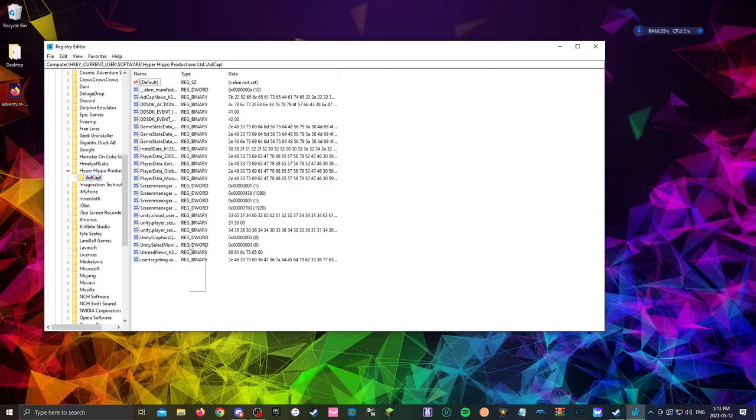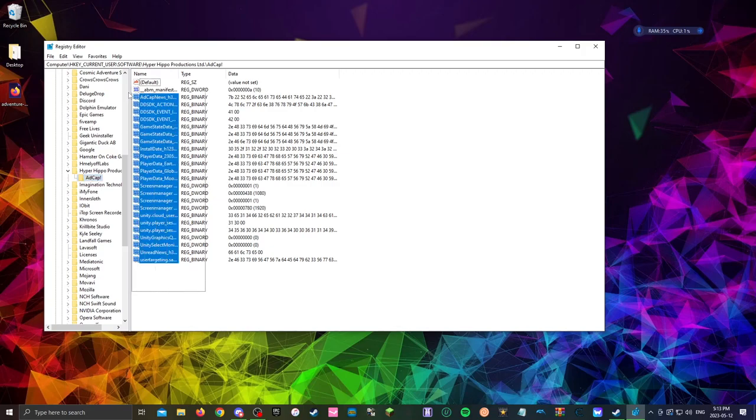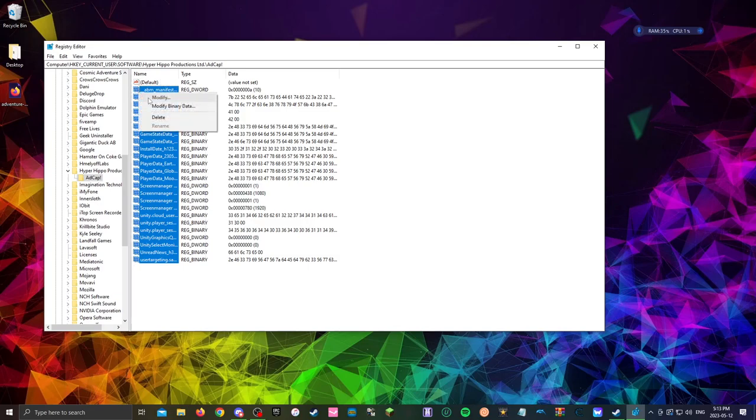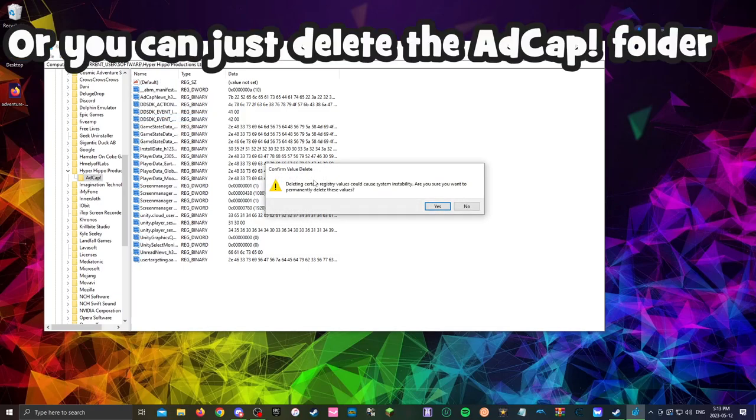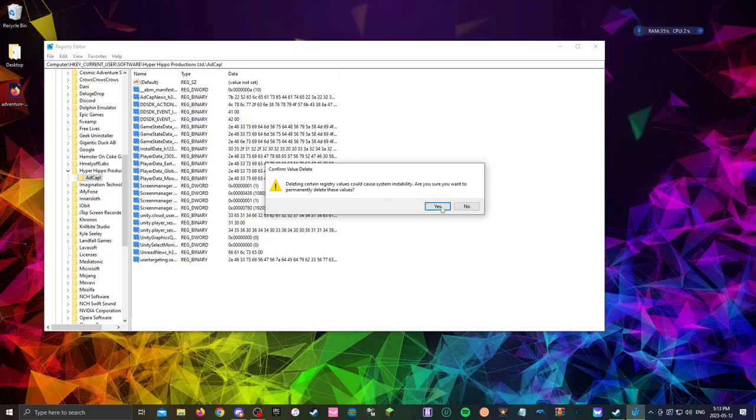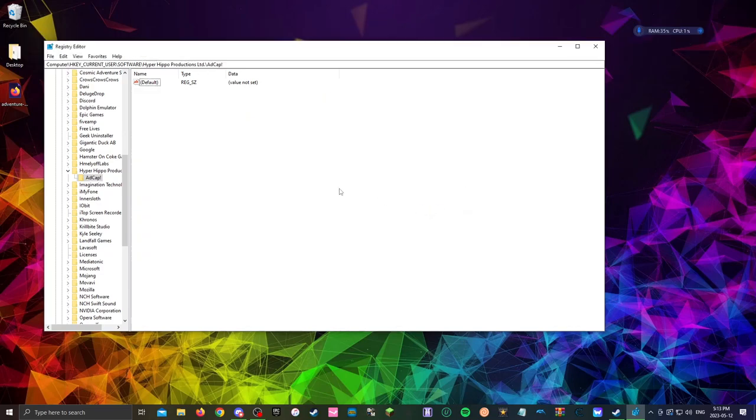What you want to do is click and drag your mouse over all these. You can't delete the default so you just shouldn't highlight that or just say there's an error. Right click and click delete. It's gonna ask you if you want to confirm deleting this. You want to click on yes.